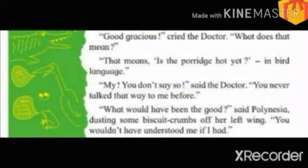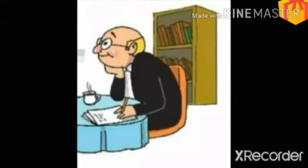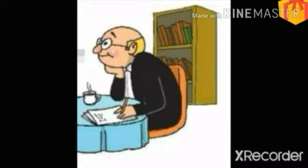Now, here children, in this paragraph, the doctor was too surprised and asked the parrot the meaning. The parrot then replies that this means, 'Is the porridge hot yet?' in bird's language. Then the doctor said to the parrot that you have never talked to me like this. And the parrot replies that if I would have talked to you like this, then it would have been difficult for you to understand.